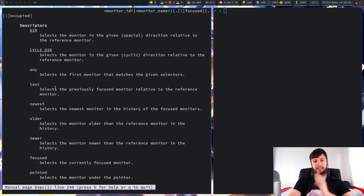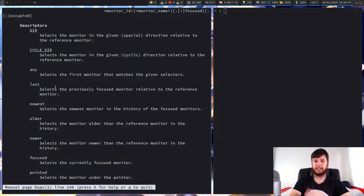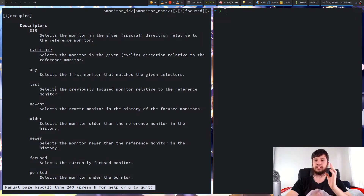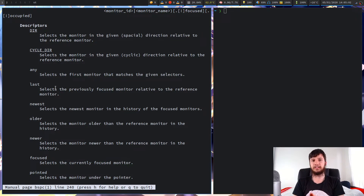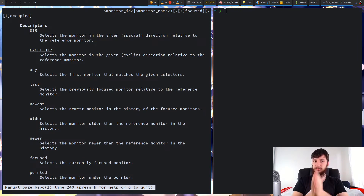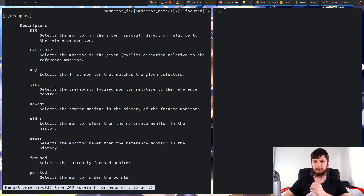Last selects the previously focused monitor relative to the reference monitor. Let's assume we have three monitors: if you focus on the middle one and then say focus on the one on the left, the last monitor relative to the one on the left will be the middle monitor, because that was the one you had previously focused on.